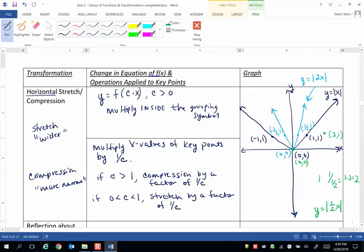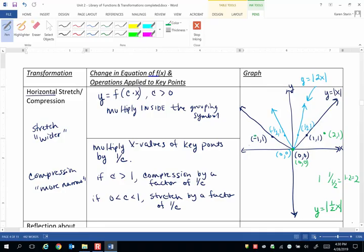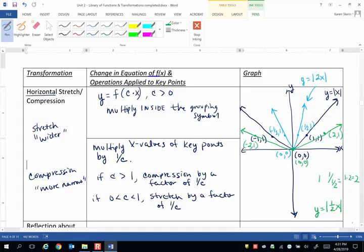And then likewise taking -1 times 1 over 1 half just gives me -2. We'll just put my -2 right there. I don't do anything to the y value. So as you can see, when c is a number between 0 and 1, we have taken the graph and stretched it in the horizontal direction. So it looks wider.